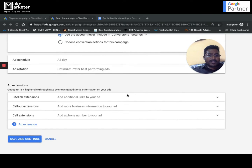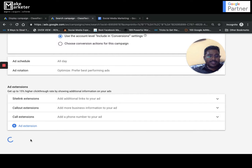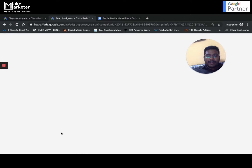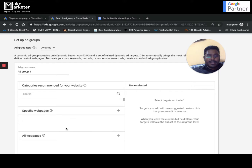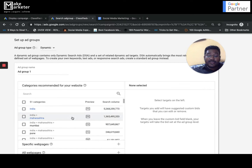Under ad scheduling you can schedule ads all day. You can configure site links and other extensions as well. I click 'save and continue' and you can see it says 'dynamic' confirming this is a dynamic search ad campaign.